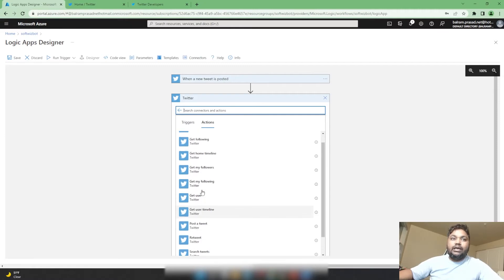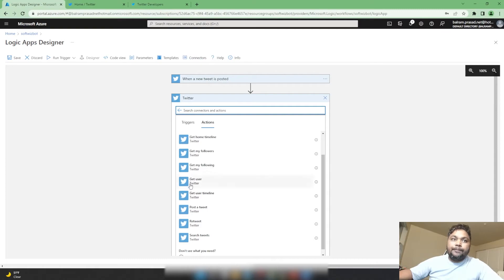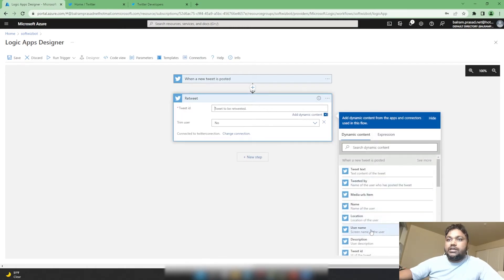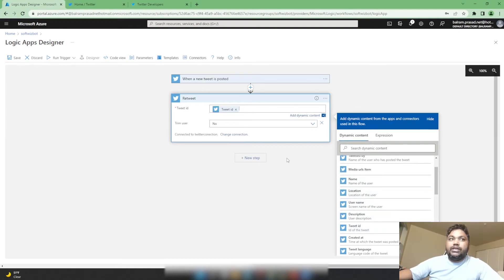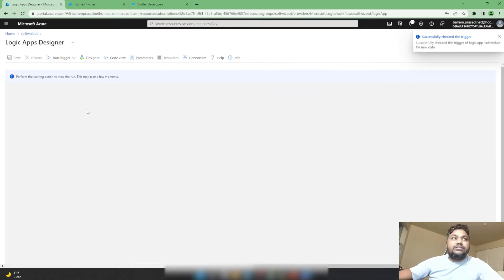For this demo, we are going to just retweet the tweet. We can also get followers, get user timeline, search tweets, and do many other things. I am selecting the 'Retweet' action. The input required for the retweet is the tweet ID, which comes from the previous trigger's output. I set that, then save the workflow. That is all we have to do.